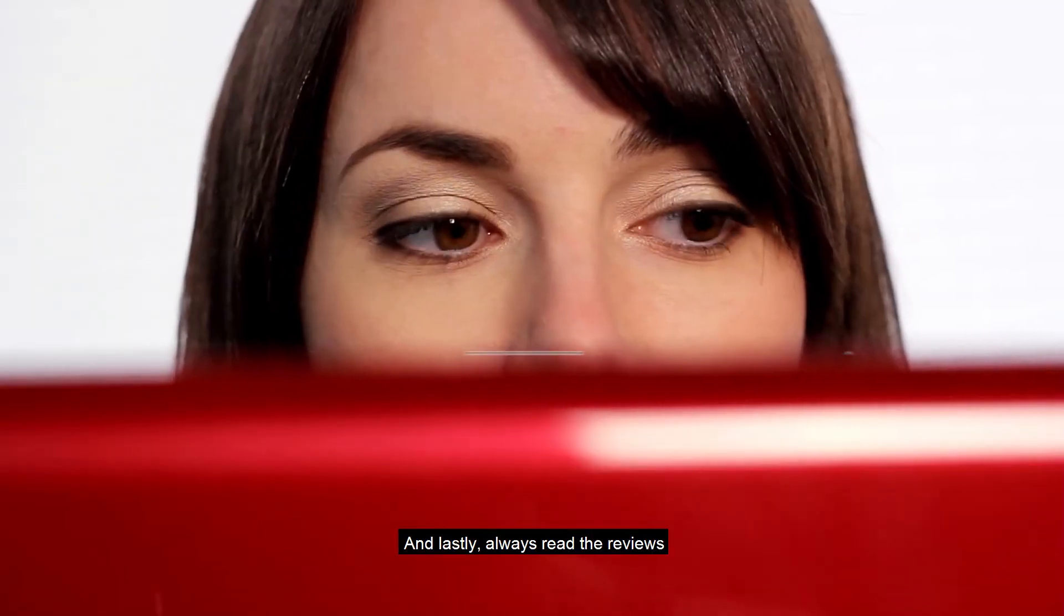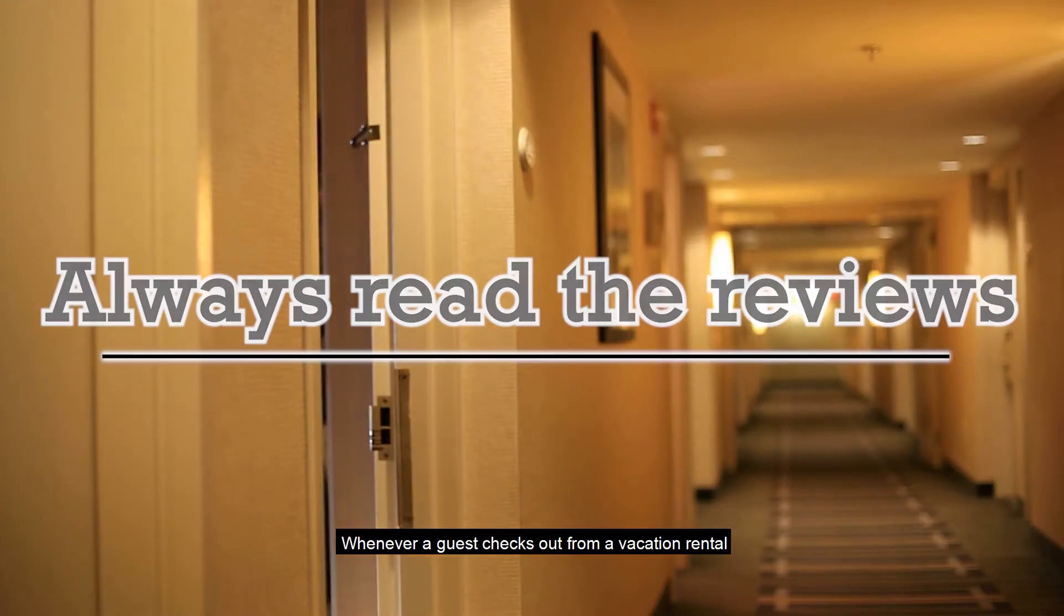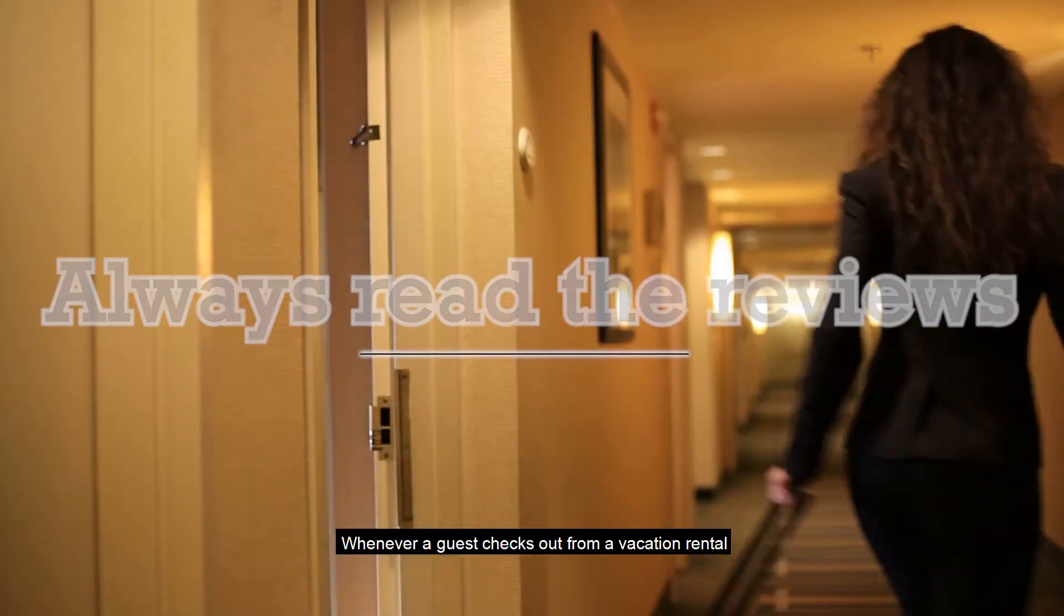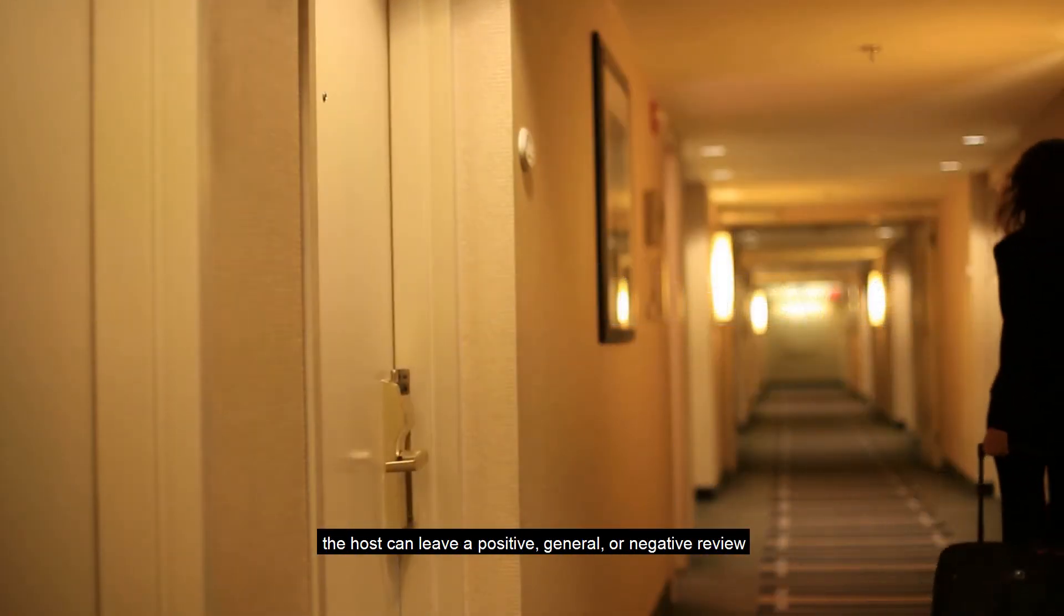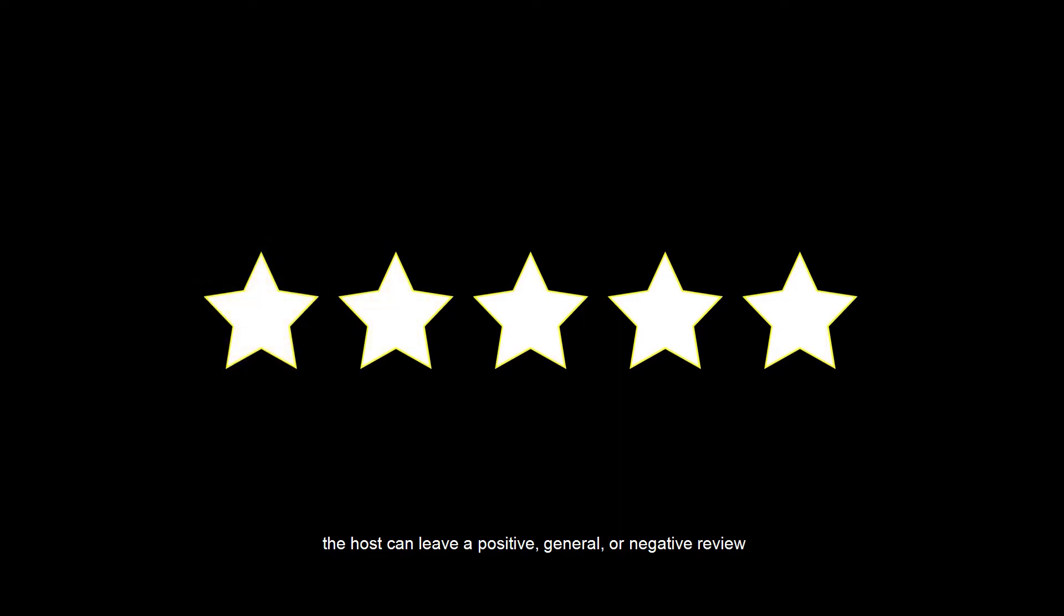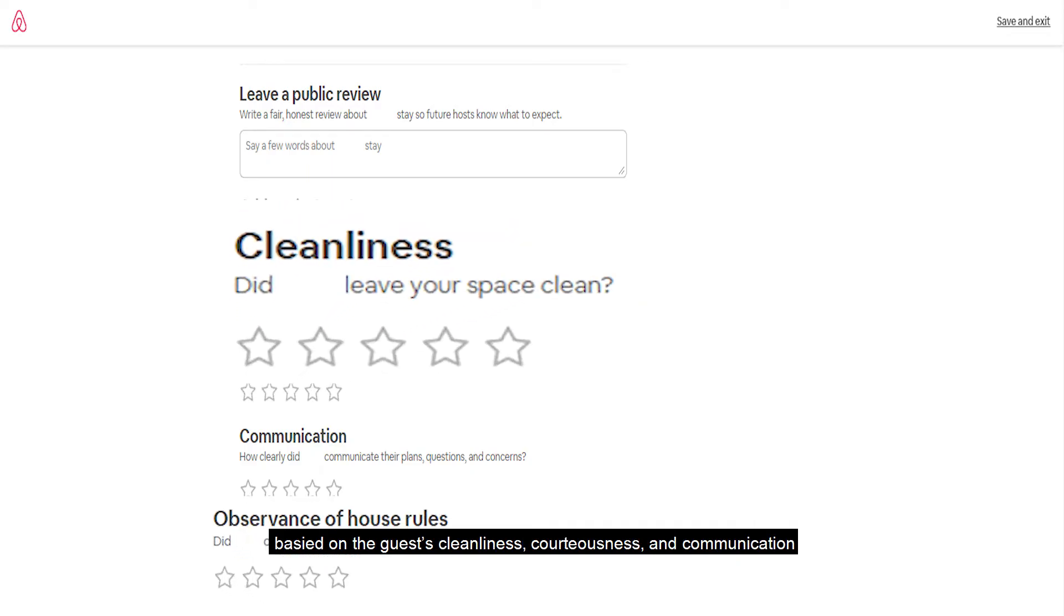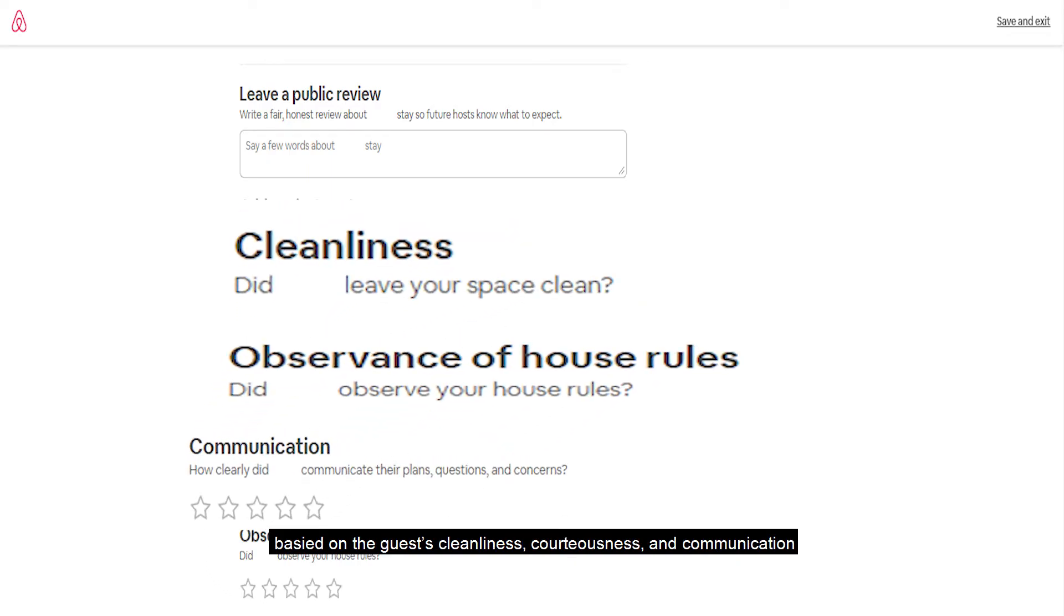And lastly, always read the reviews. Whenever a guest checks out from a vacation rental, the host can leave a positive, general, or negative review based on the guest's cleanliness, courteousness, and communication.